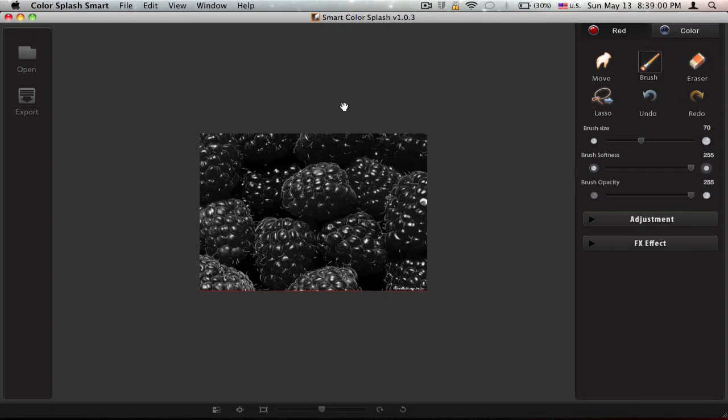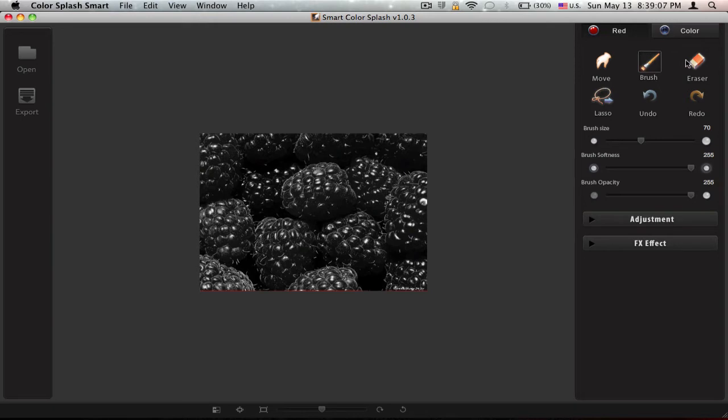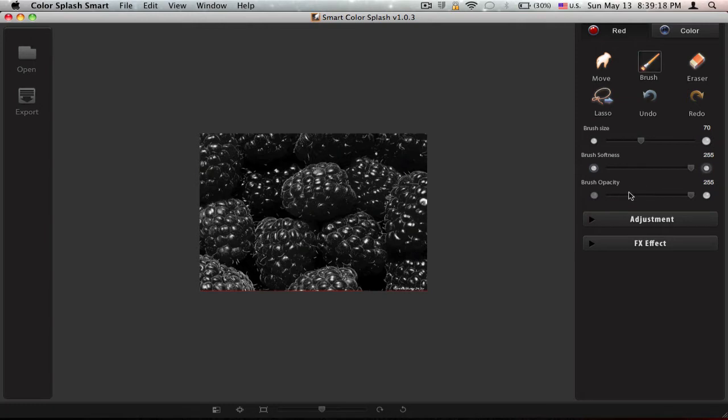As you can see there's not much tools in this software. There's only a brush, eraser, moving tool, this brush size slider, softness, opacity, so that's good, right?